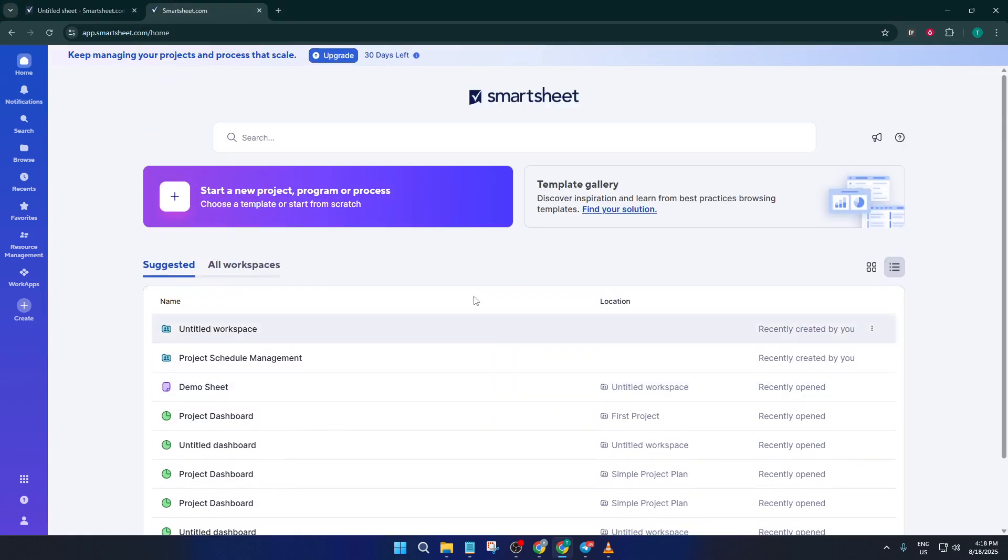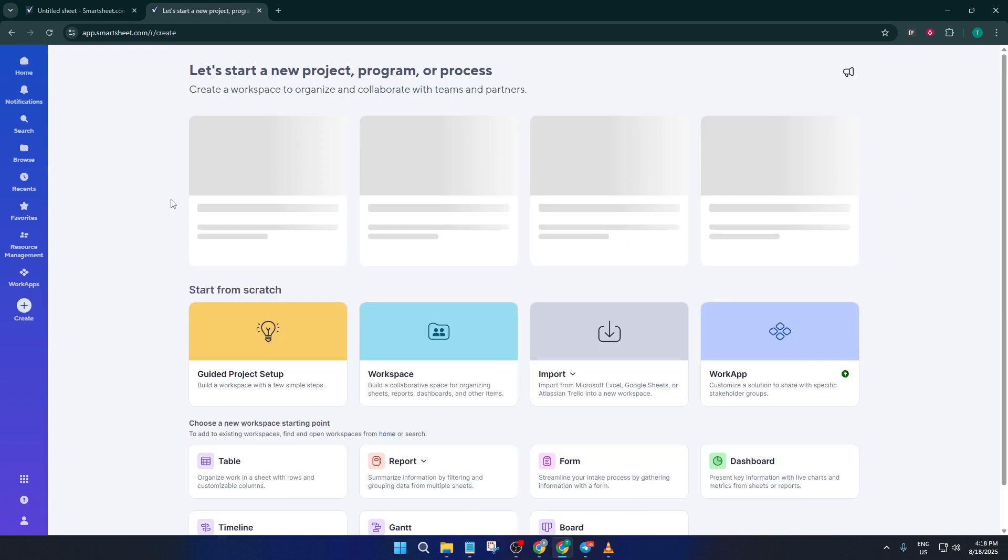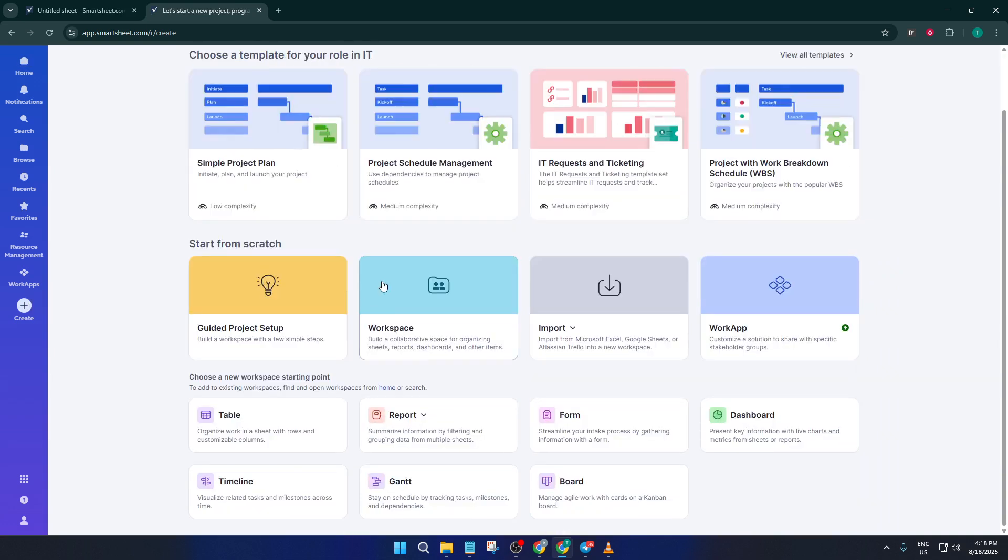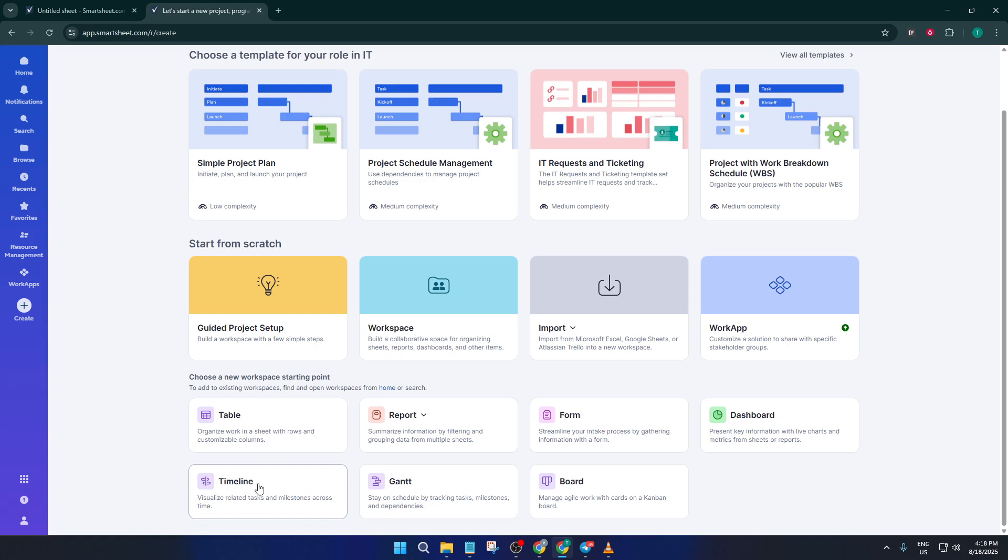First, you'll want to go ahead and create a new project in Smartsheet. This is your starting point, just like opening a fresh notebook before you jot down a plan. Click on Create in the upper left, then select Project. This tells Smartsheet that you want a workspace designed specifically for building out tasks, dates, and dependencies.